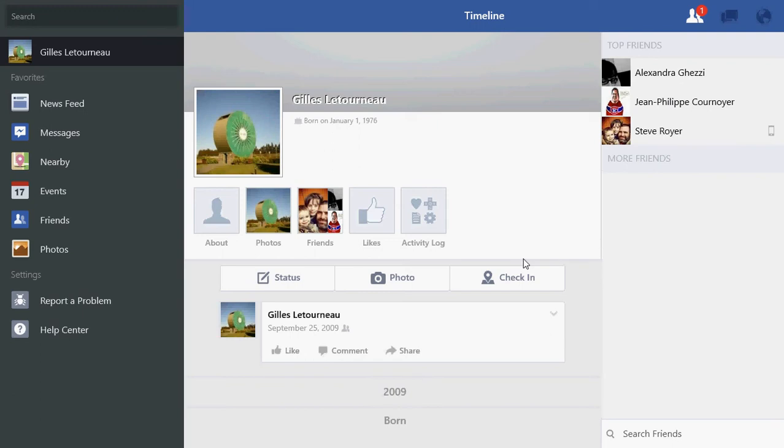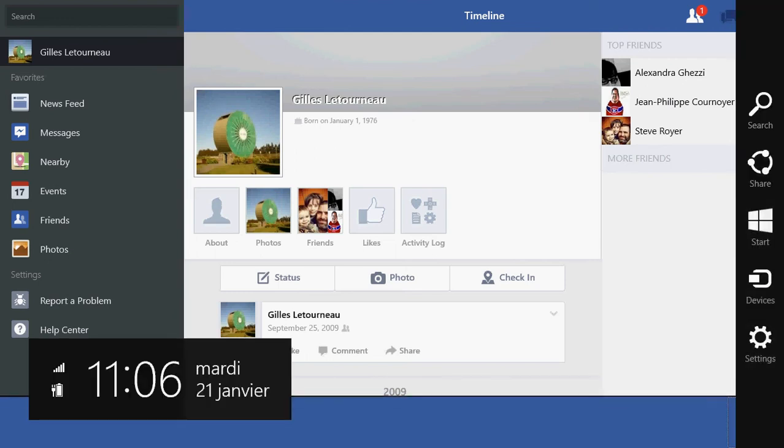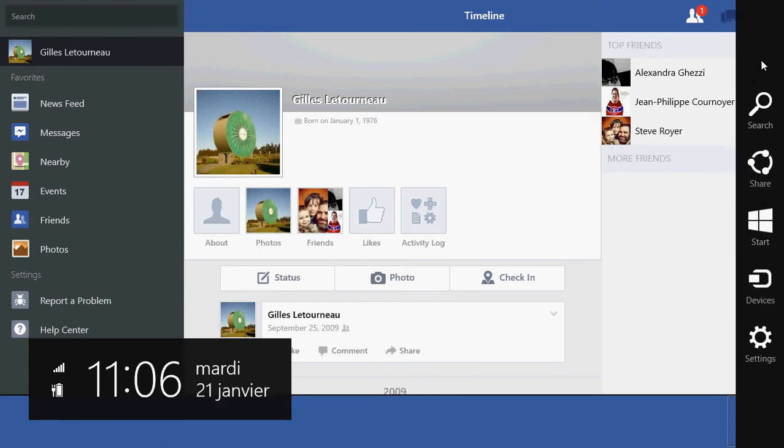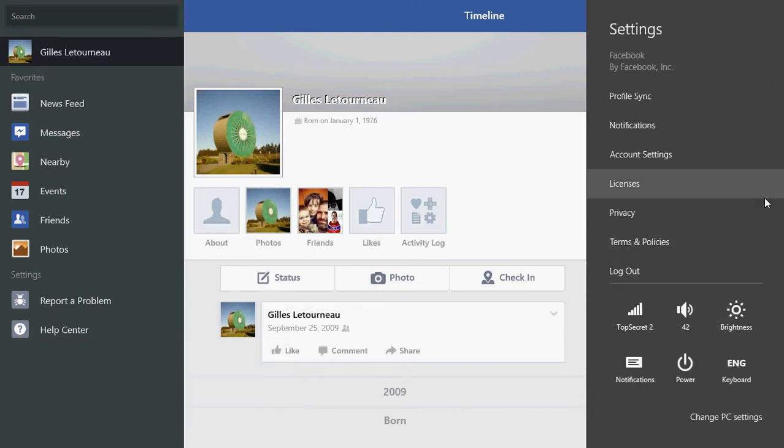But you can of course log out of your Facebook account. If you want to you'll have to go to the charms bar on the right side of your screen. So either by swiping or going into the corners if you don't have a touch device. And making things even more difficult is that you have to go into settings. Now I know that's not very logical. Why do you have to go into settings to log out of your account? But that's where it is.